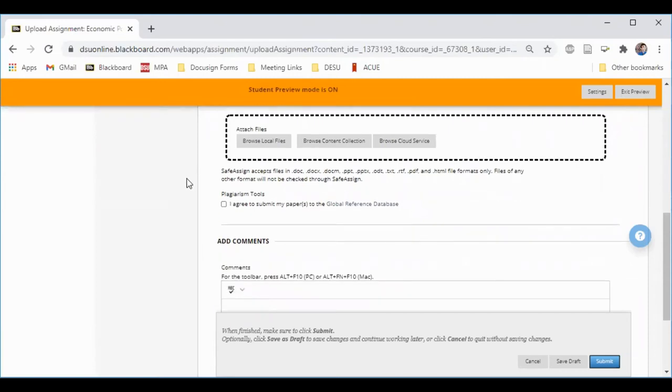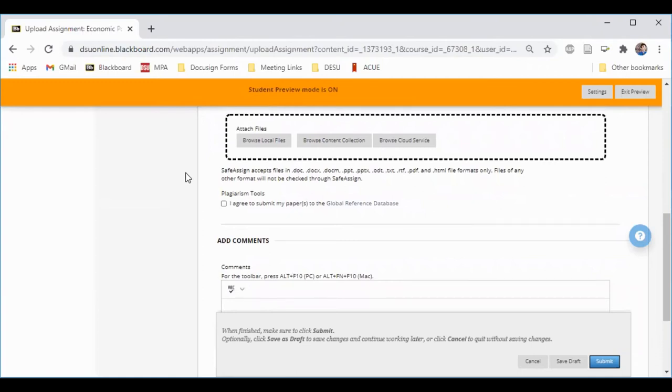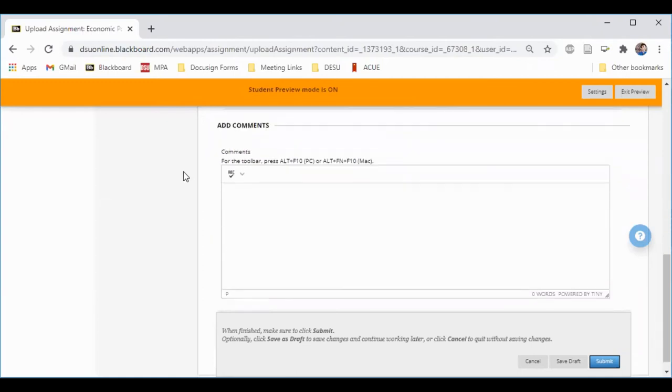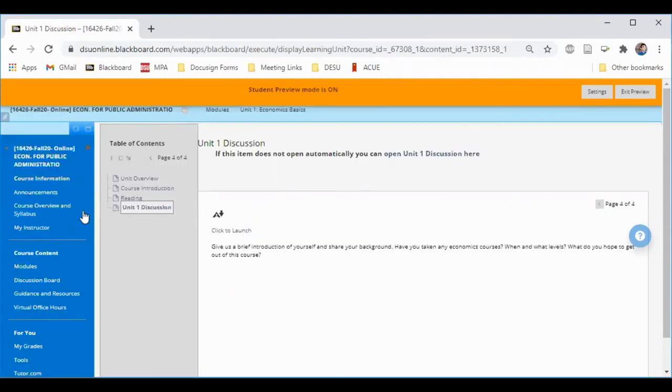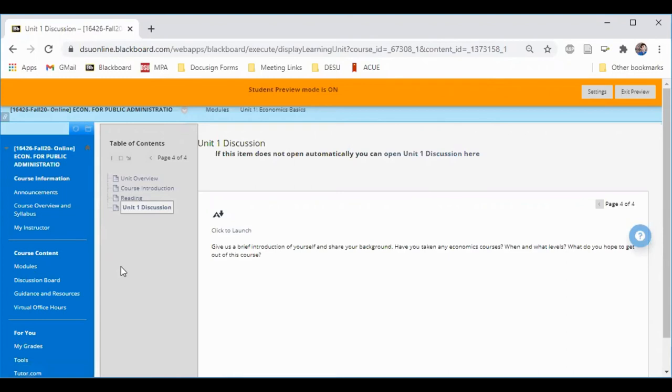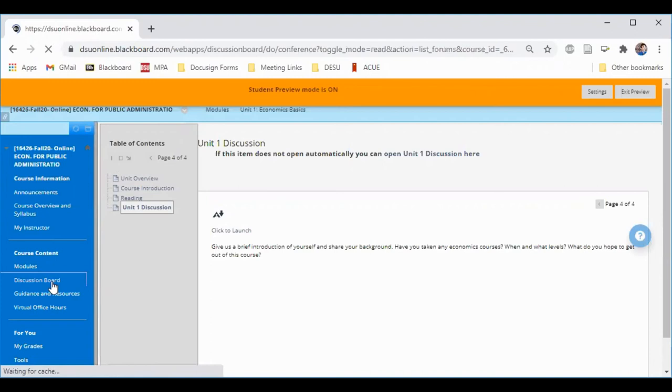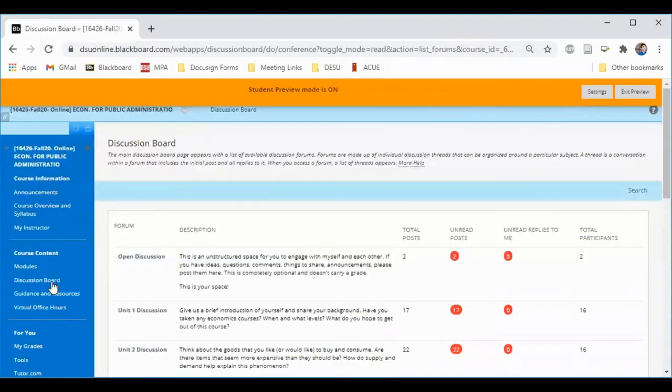Your instructor may use SafeAssign to check your work for plagiarism, and you can also add comments for the instructor on your work. If your discussion board items aren't linked within the module, you can always access them through the discussion board button on the left side menu.